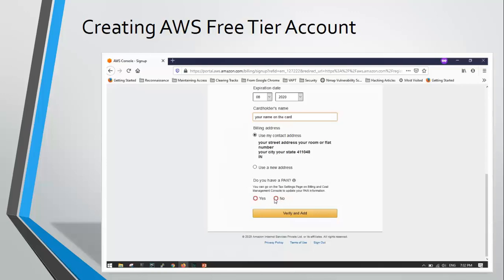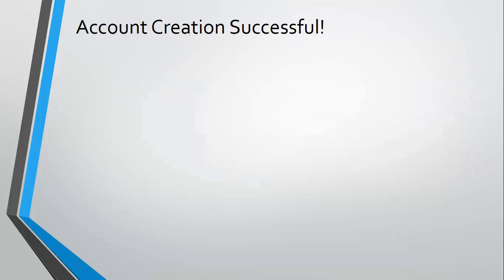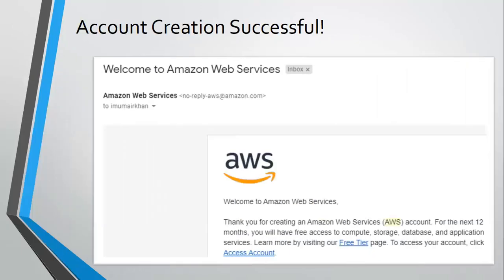When you click on verify and add, in order to verify your card, AWS will deduct 2 rupees from your account and refund it back to you. Click on verify and add and you will receive an email from AWS on the email ID you registered with, indicating that your AWS account has been successfully created.